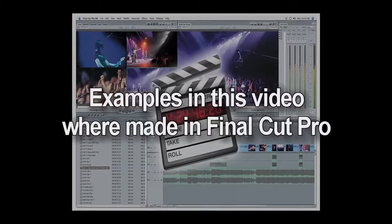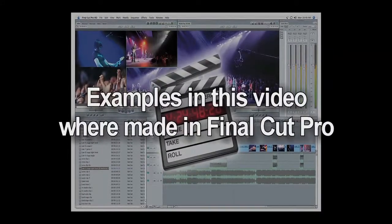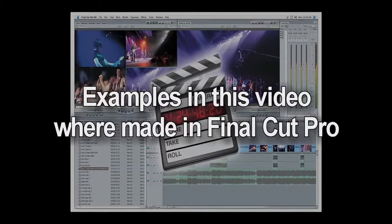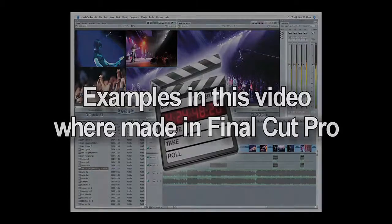All the editing that you will see was done in Final Cut Pro, but these are standard operations that will pretty much work the same in any video editing program.